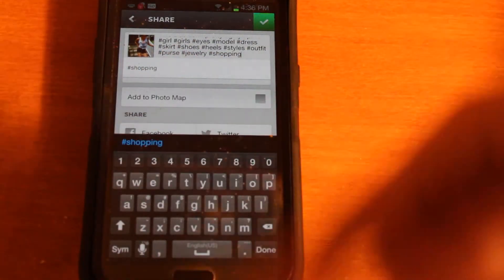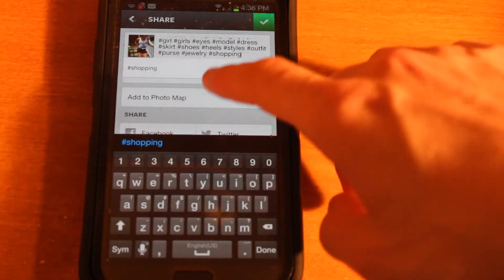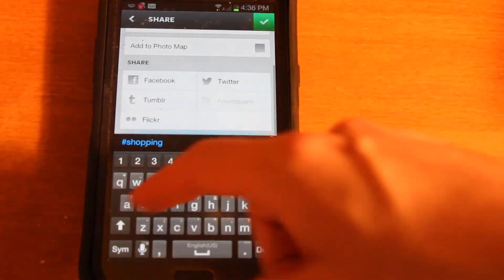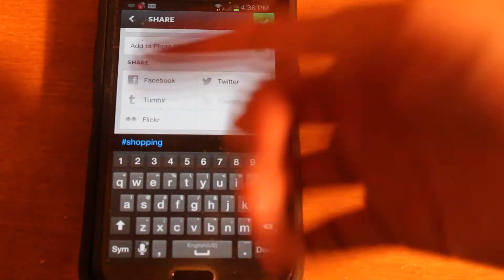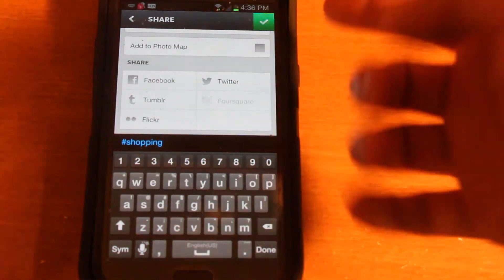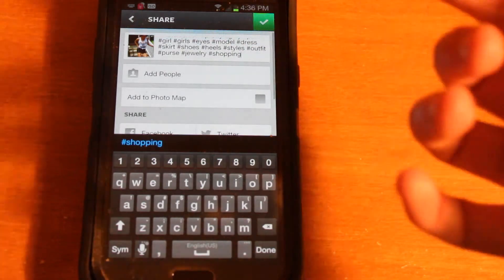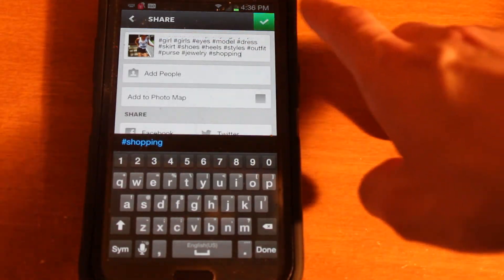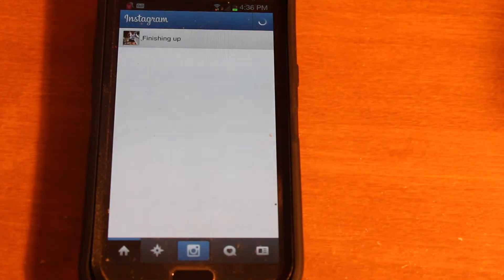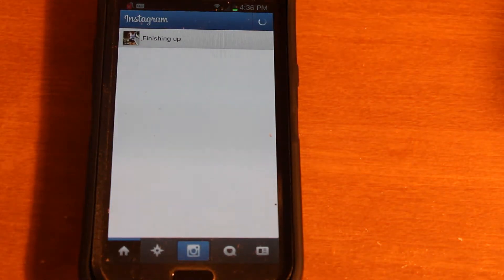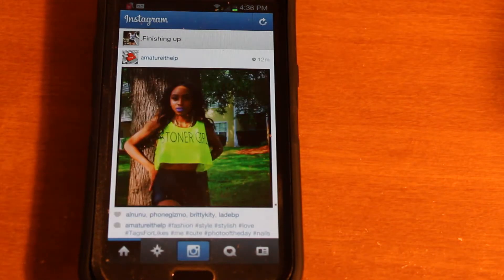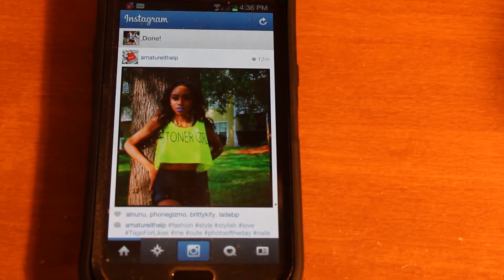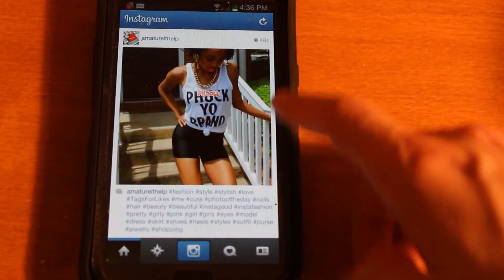So anyway, go ahead and copy and paste those bad boys in. And if you've got your share options, if you'd like to share that to somewhere else as well. And then click the green button again.